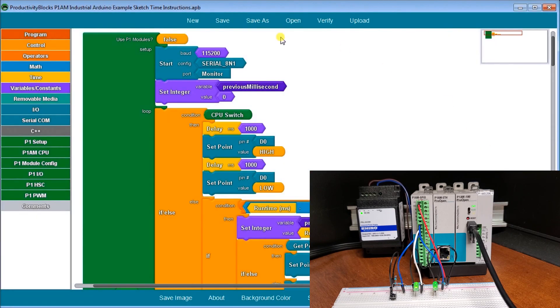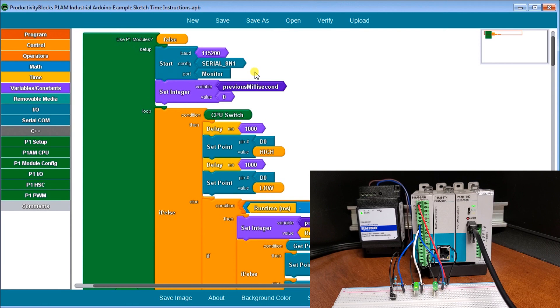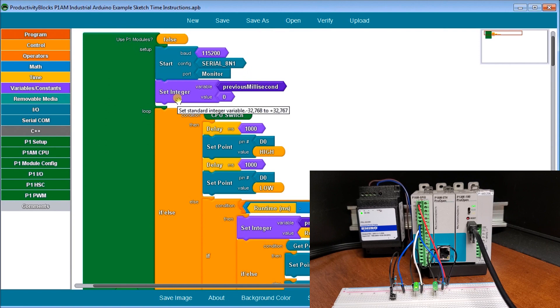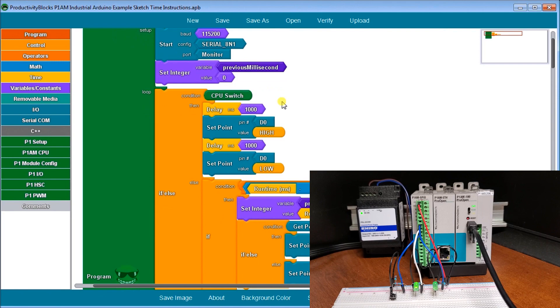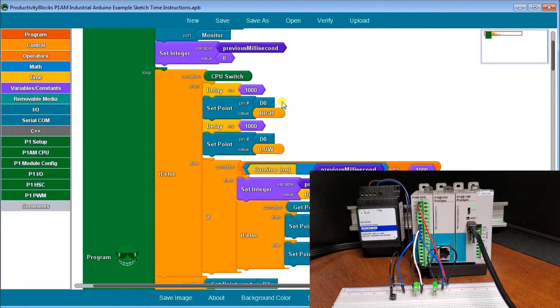Here it is right here. The first thing we do is we're going to start this up. We're going to set our serial monitor to our specifications here, 115,200 and eight none one. Then we're going to set a variable integer variable called previous millisecond to zero. And that is part of our setup. And what we do is we do our loop.